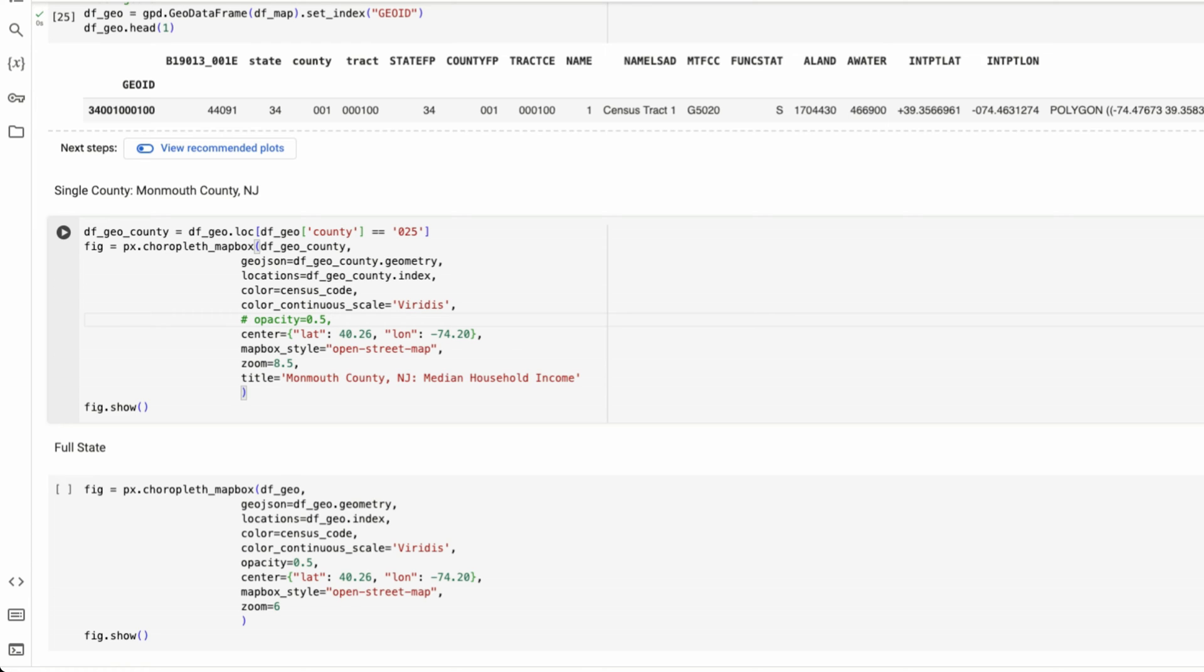I'm going to run this here. And now we could see that we have for Monmouth County, New Jersey, for those unfamiliar with this, I'm just going to zoom out first.